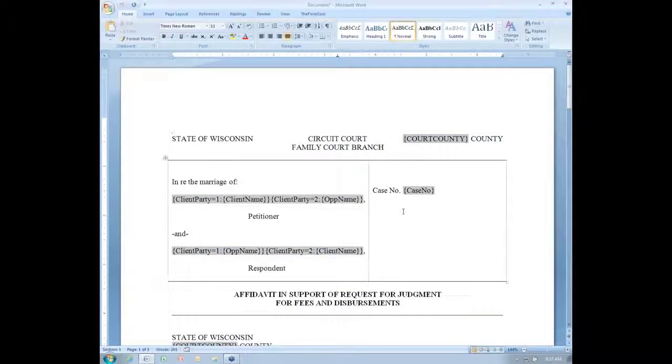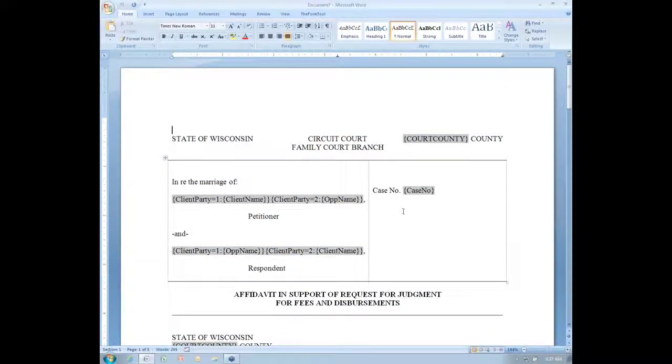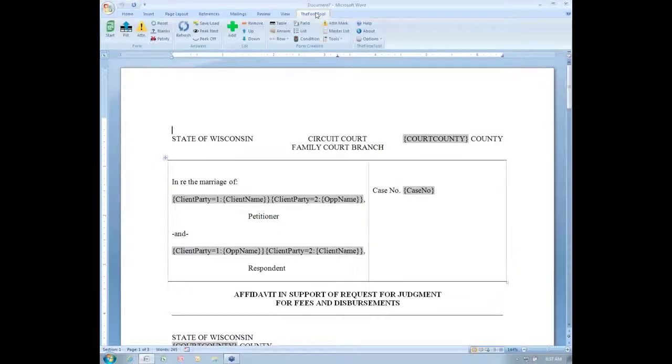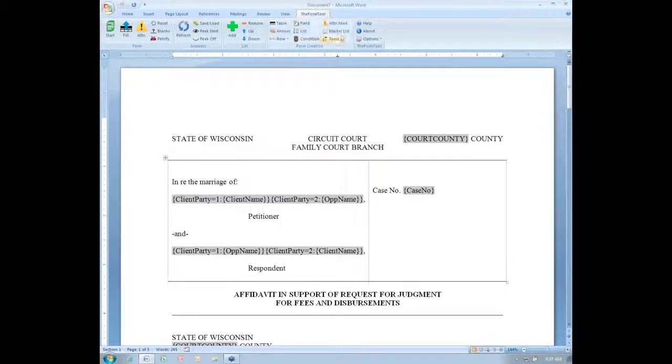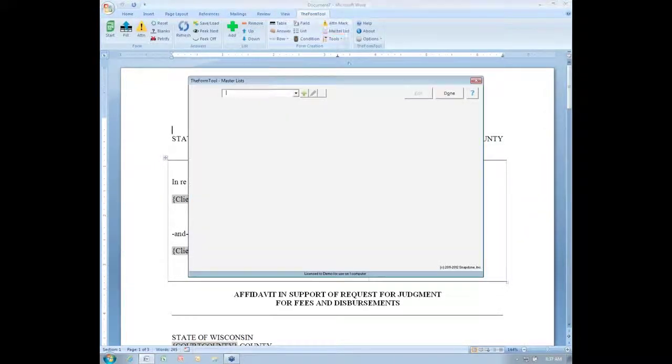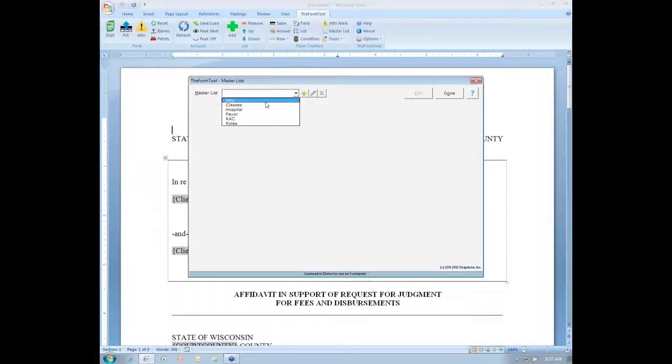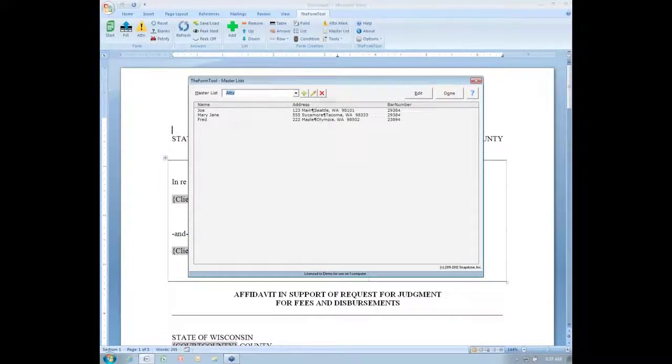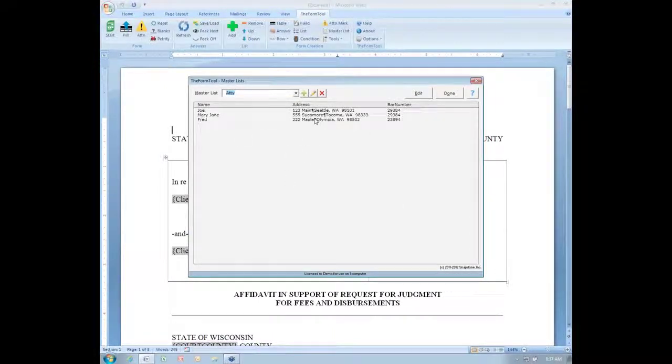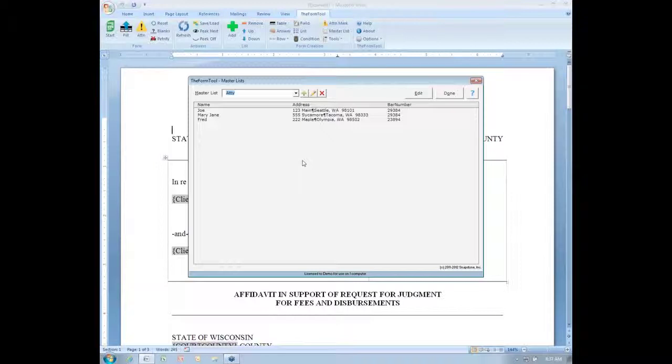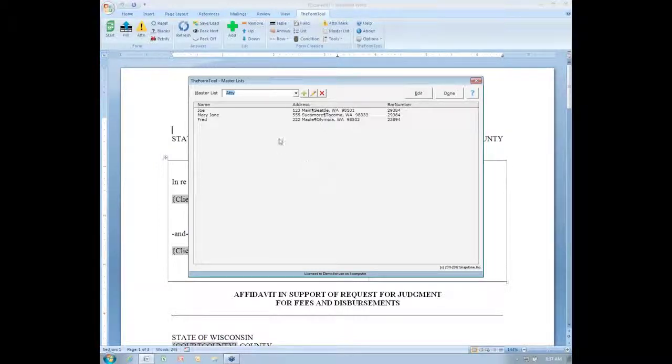First off, master lists have been vastly improved. When I go to work with a master list now with my master list button, this screen now just gives me a preview of a master list, but it's not editable here in this screen.